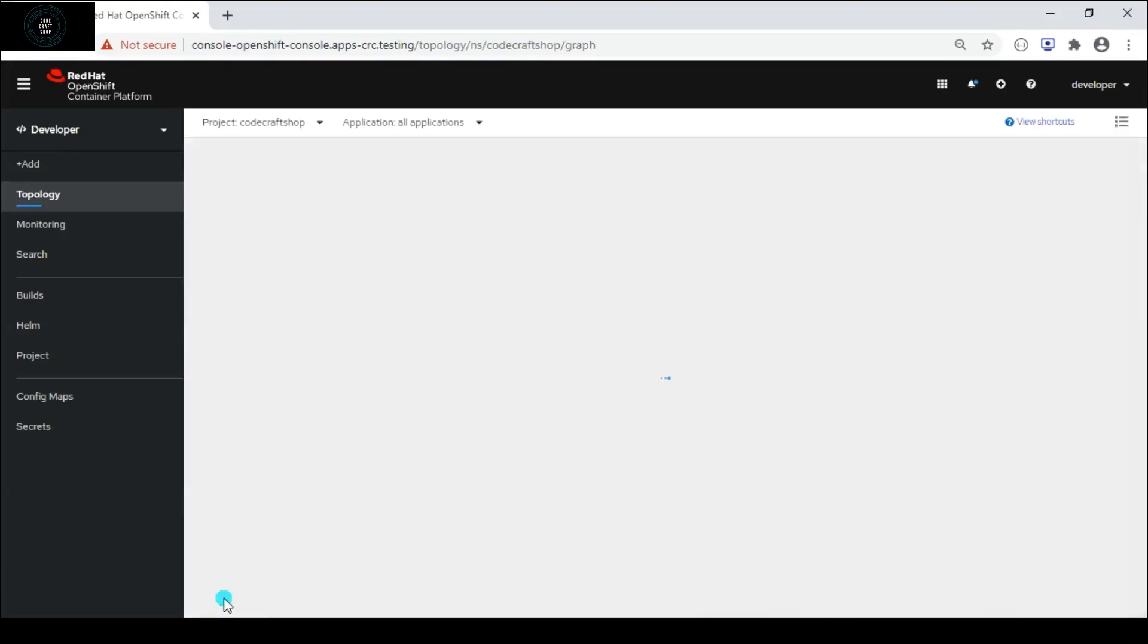Now I will click on create button. Once I click create button a pod will spin up and it will instantiate our application but it will take some time.